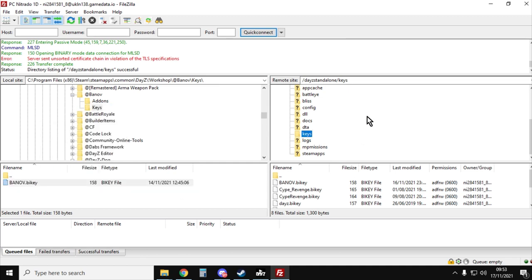So the key means that the server and the client, so the remote server in the internet, in the cloud and the local client, so your DayZ program running on your PC, they both know we've got the same key, let's crack on, let's start running the server.